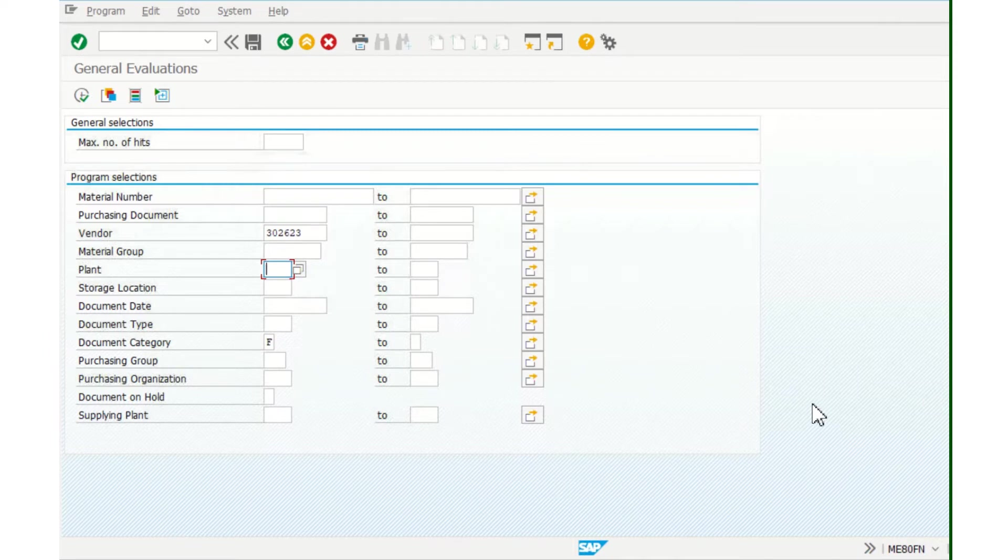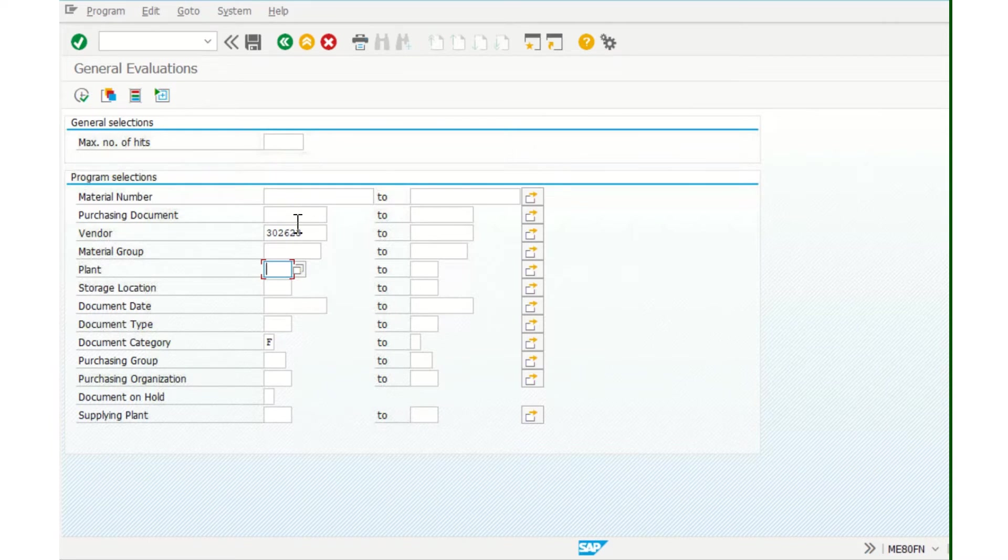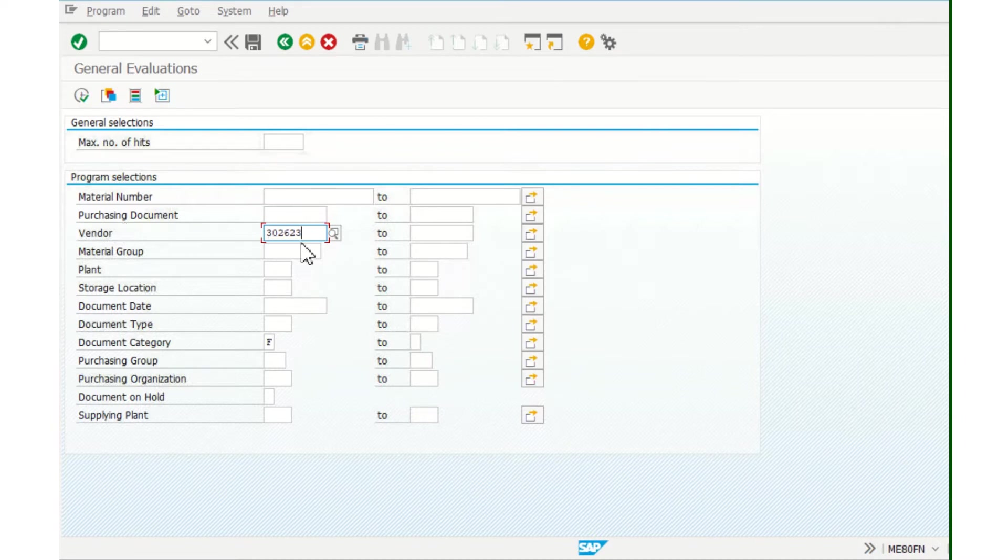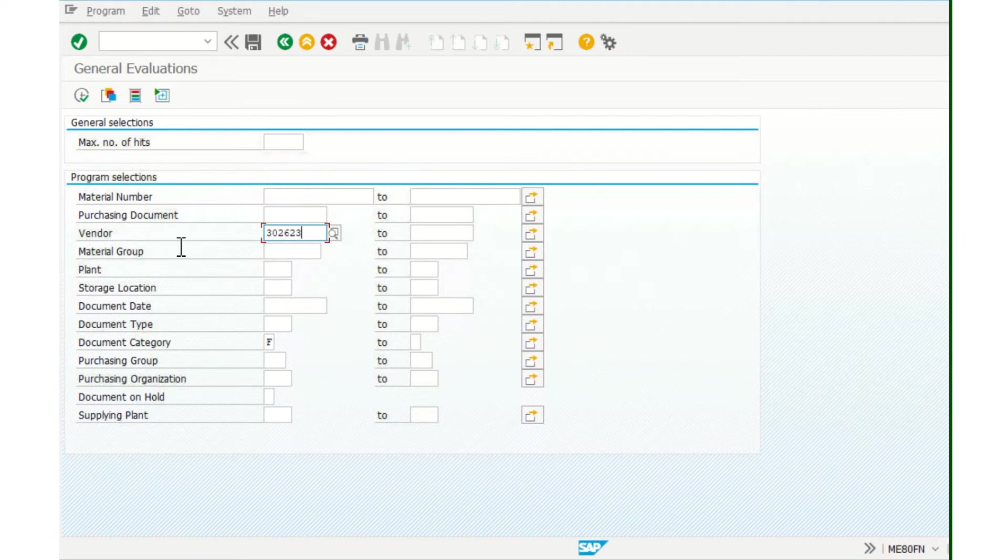You can use maybe just plant and open all the purchase orders, or if I want to check the vendor, you can write a vendor and check all his purchase orders. So I choose the name of the vendor and now just execute.